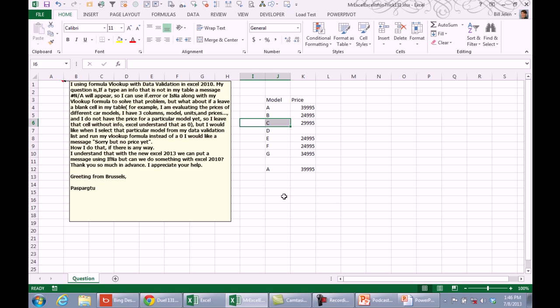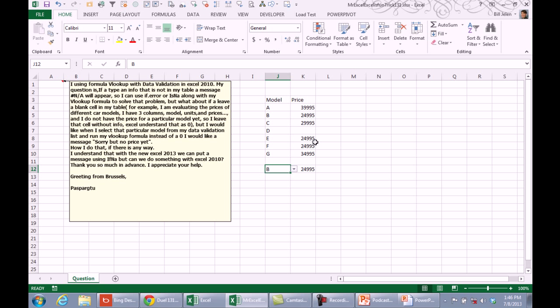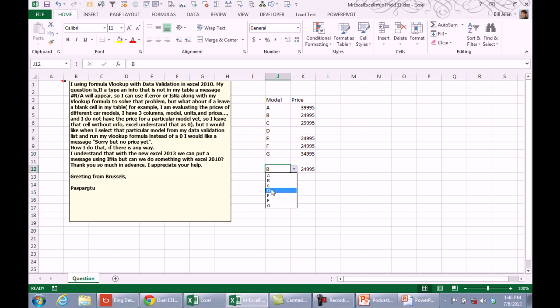Alright, today's question sent in from Brussels has a data validation here, chooses from the data validation and has a simple VLOOKUP returning answers. But what happens if he selects an item, for example, Model D, where the price has not been filled in yet, it's blank here.